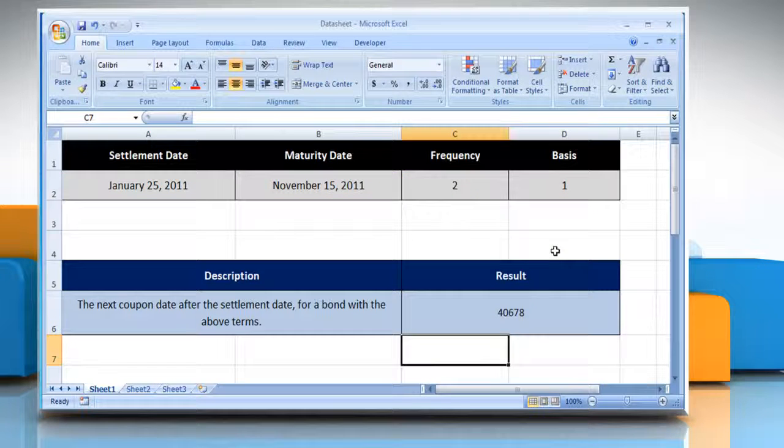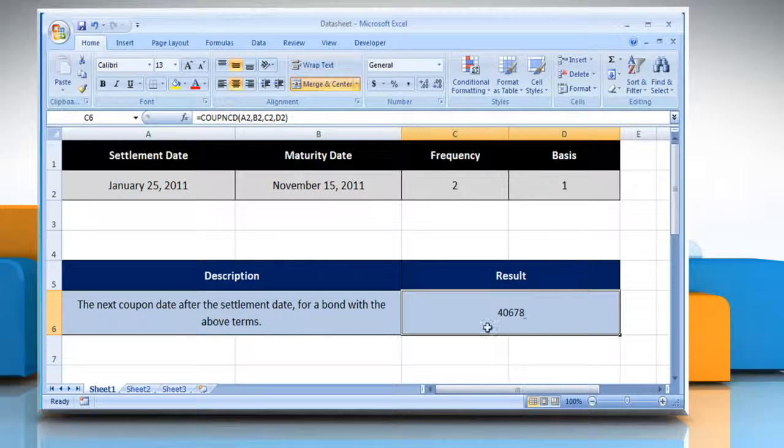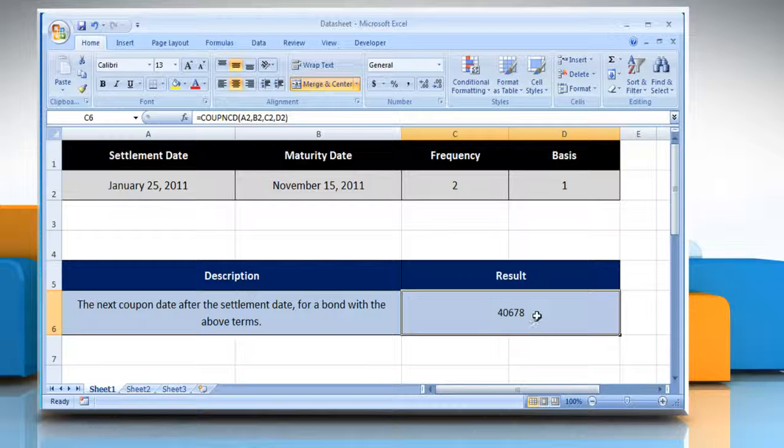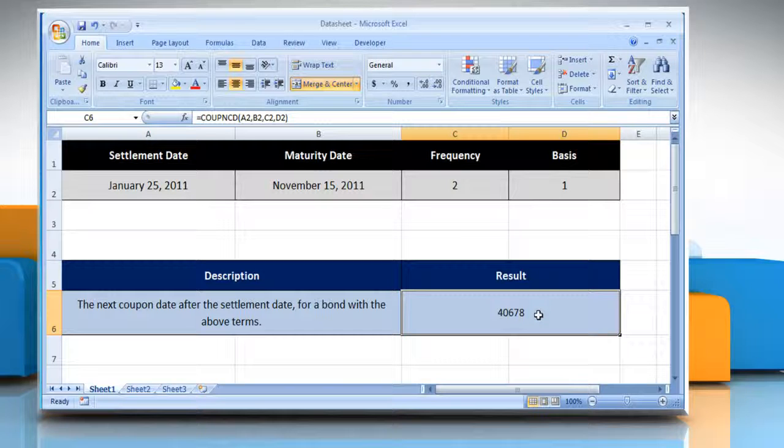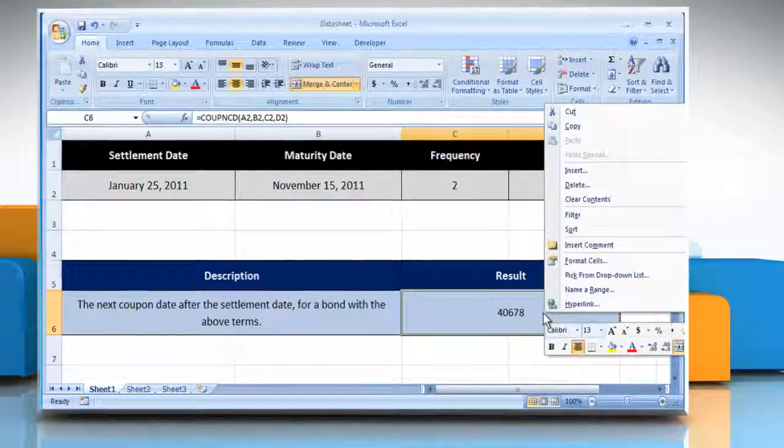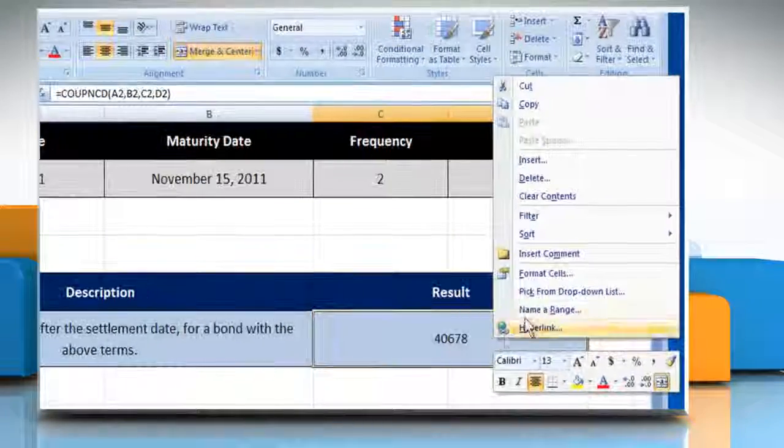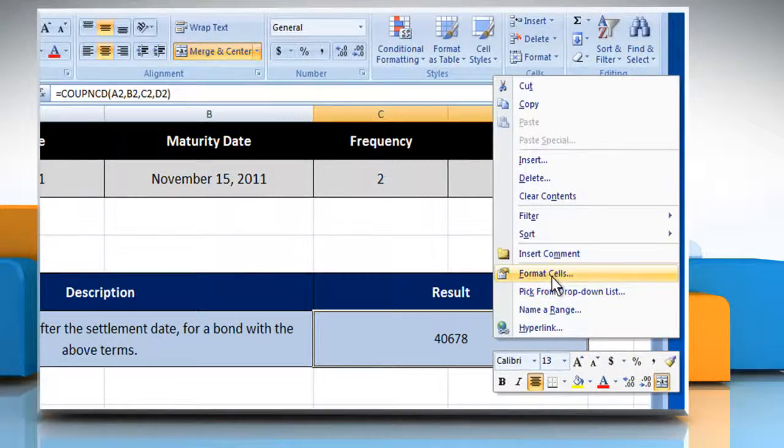And then press the enter key. It will show the result according to the description. If it is not in date format, then right-click on the cell and then click on format cells.